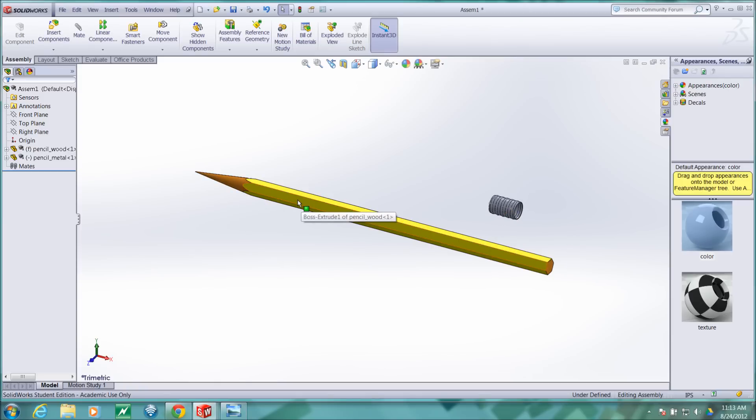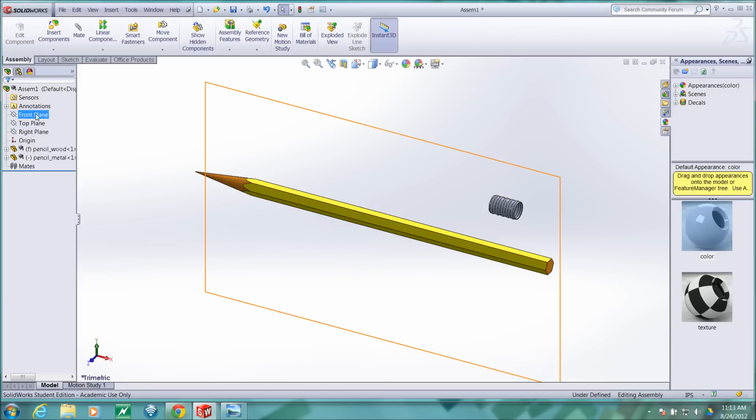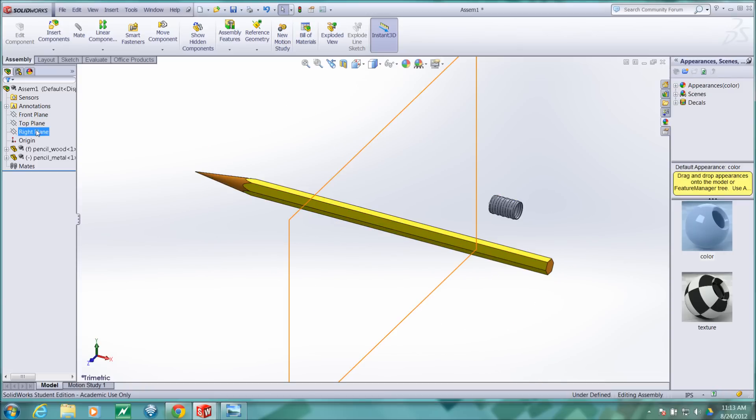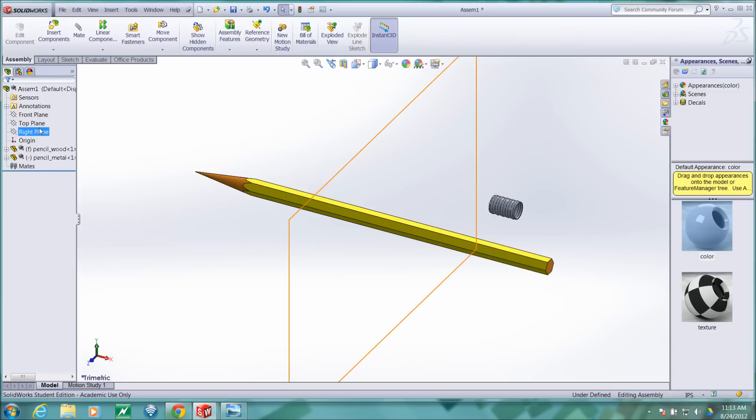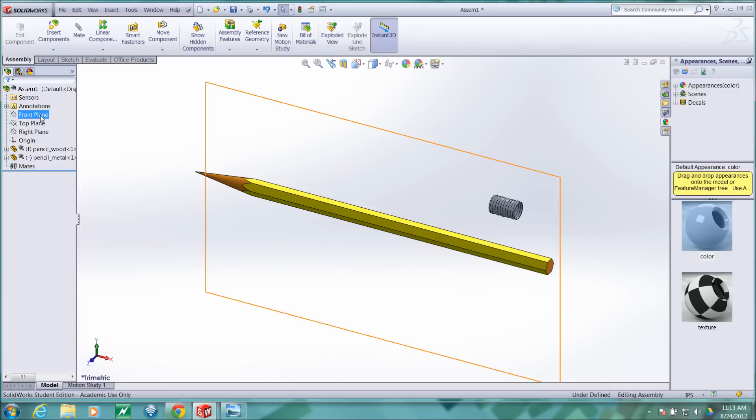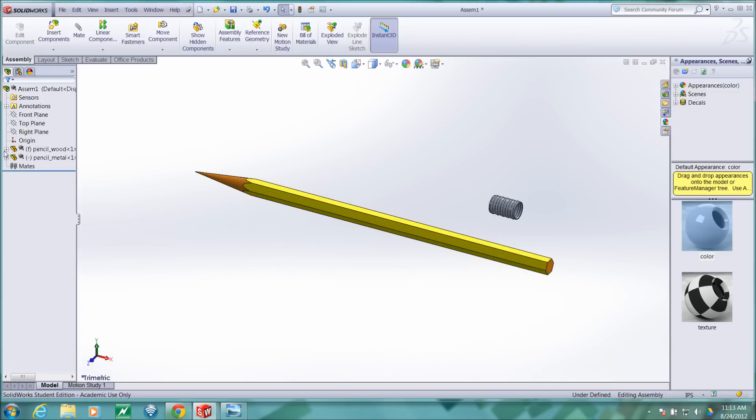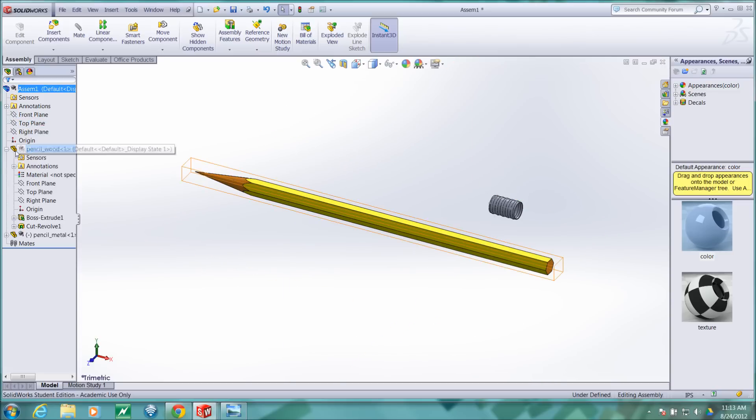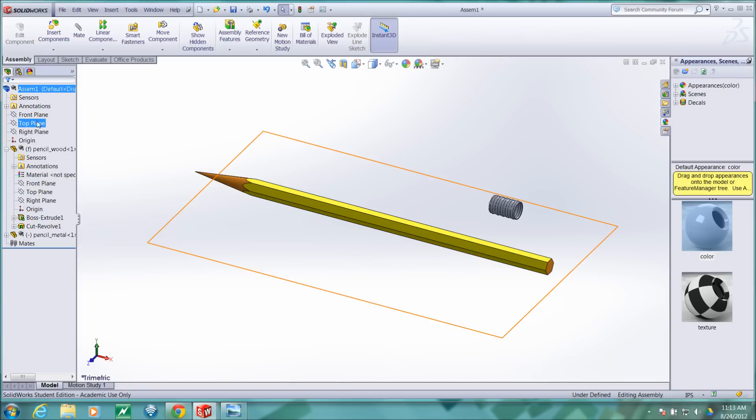Now notice when you bring in your base feature, your very first feature in an assembly, you need to choose a part that most of your other parts will be related to. This first part that you bring in will automatically be anchored to the reference planes of the assembly. If I come over here and look at the reference planes of my part, you'll notice that they are coincident with the reference planes of the assembly.